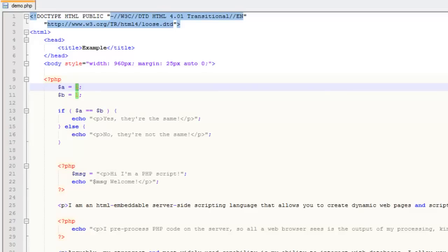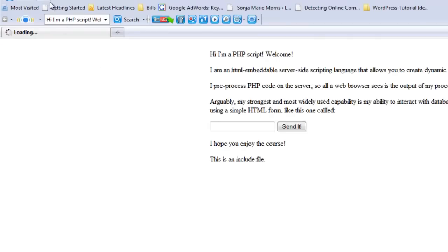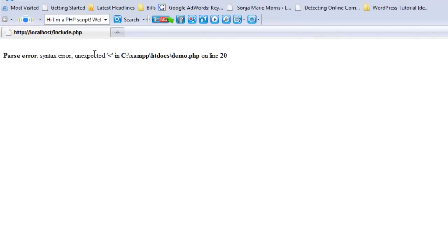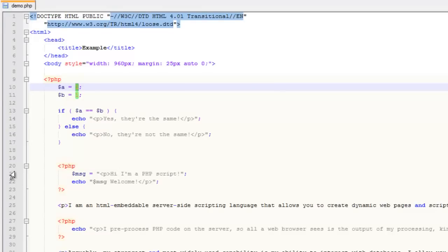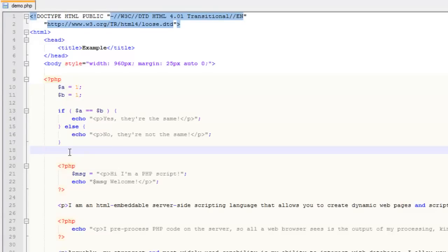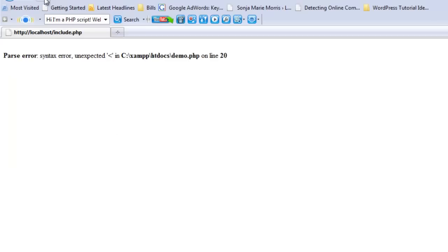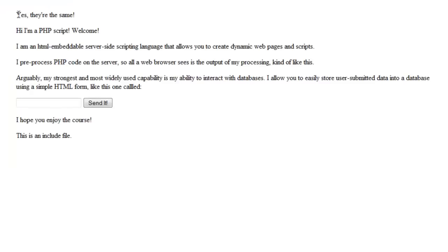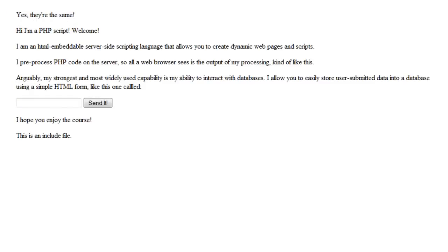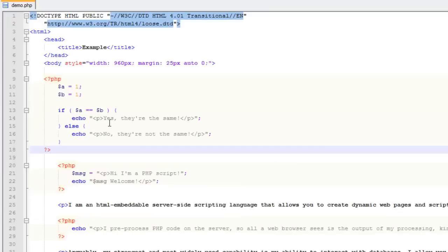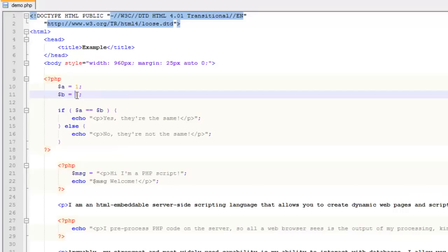When we refresh we get a syntax error on line 20 — because I didn't close the PHP tag. Close that, refresh, and it should evaluate to true — and it does. We echo "yes, they're the same." That's a simple example of how a conditional works.